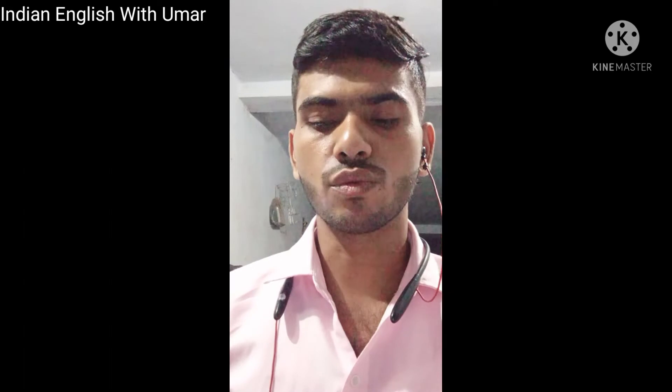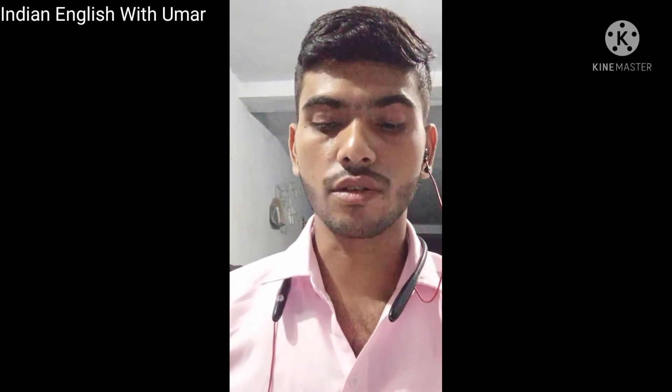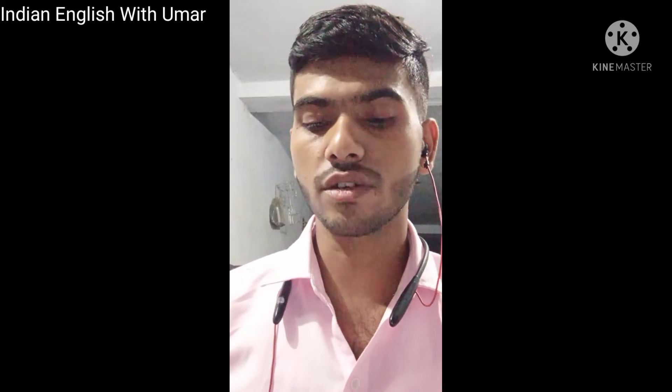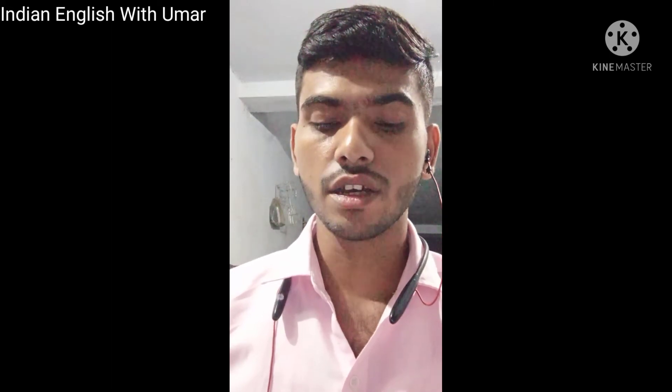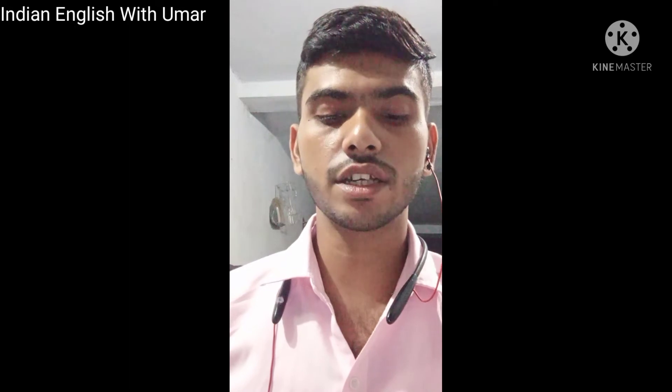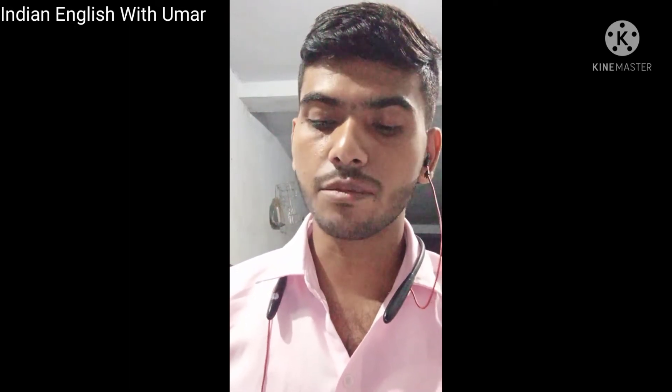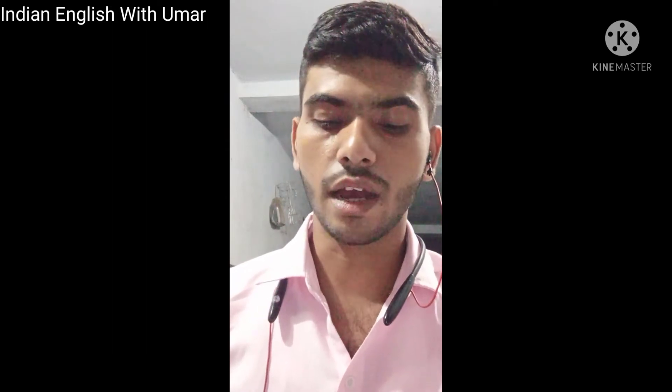For negative, an example is 'We are not going to Kolkata.' Here 'we' is the subject, 'are' is the helping verb, 'not' makes it negative, and 'going' is the verb plus -ing. 'Kolkata' is the object.